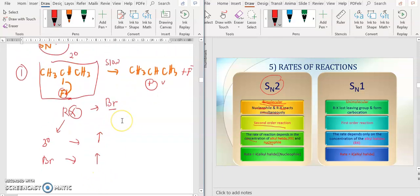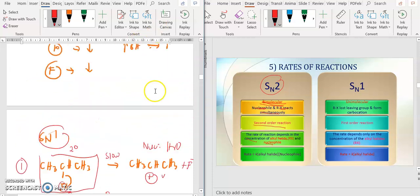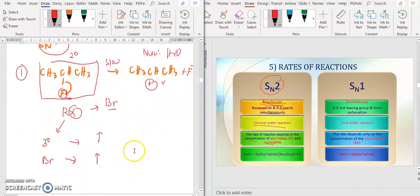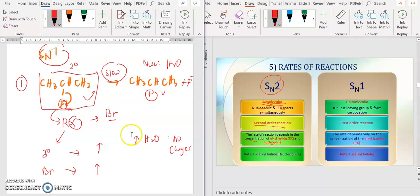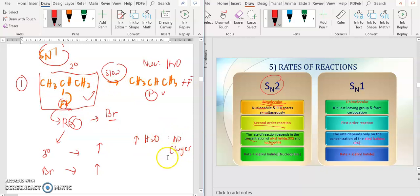So what happens if I increase the concentration of H2O? For this reaction, the nucleophile is H2O. If I increase the concentration of H2O, the rate of reactions will not change — no changes. Why no changes? Because the slow reaction only involves your R, X. The nucleophile is not involved in your first step. So the nucleophile does not give any impact on the rate of reactions.